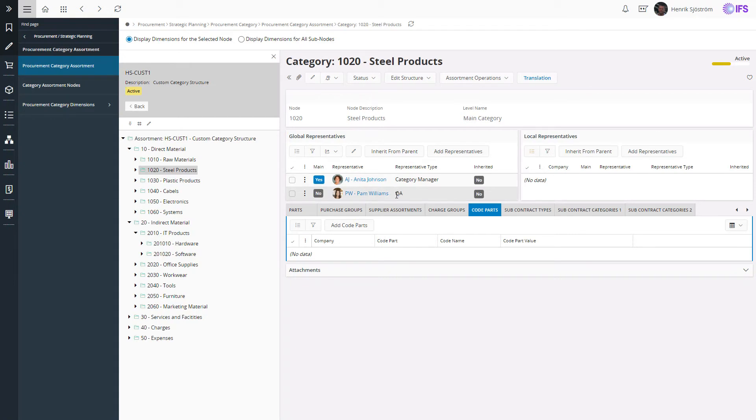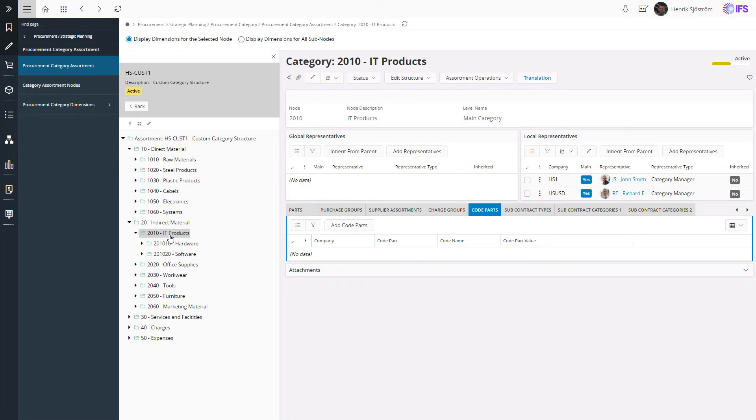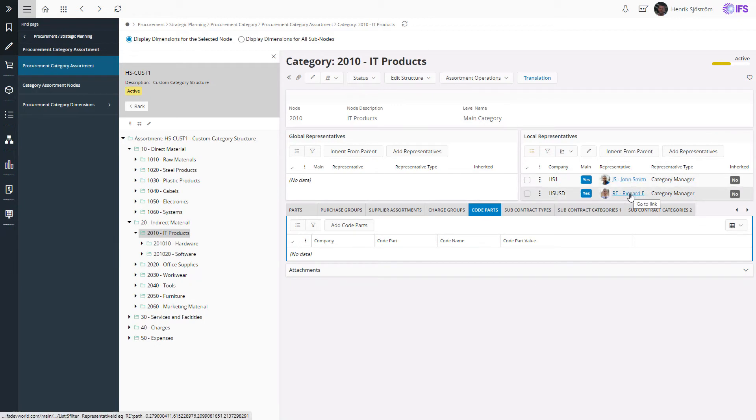If we instead look at the IT products category, we have a local responsibility per company where John is responsible in company HS1 and Richard in HSUSD.